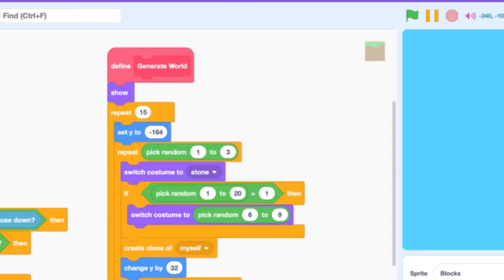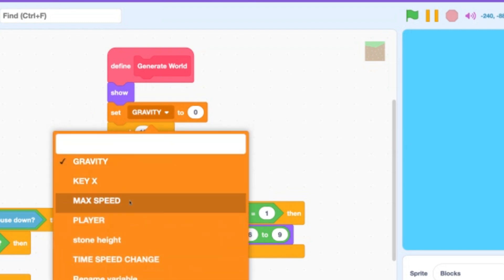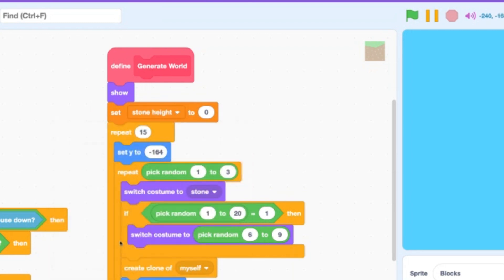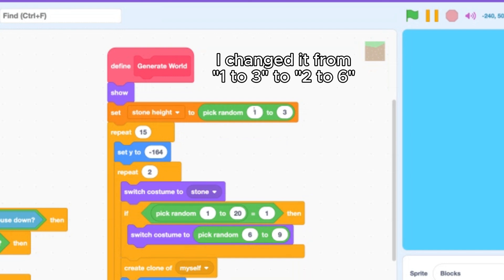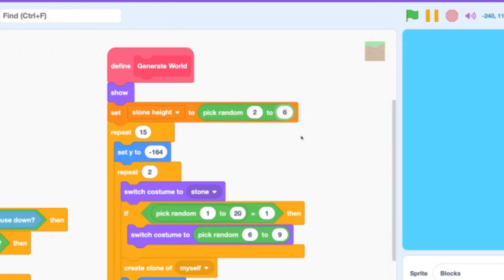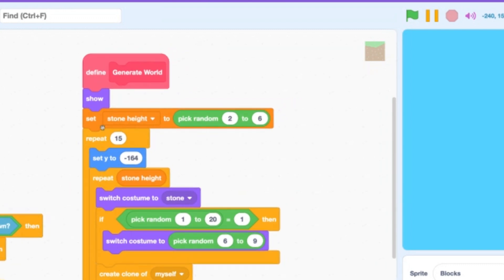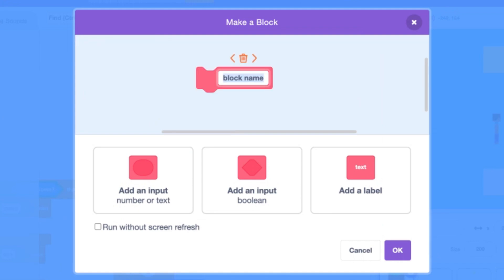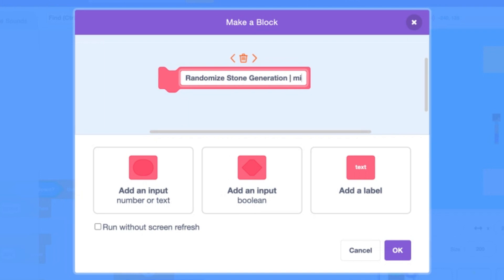Okay, at the top of our custom block before the main repeat loop, add a set stone height and drag that pick random into the set variable and replace it with the new stone height variable. Now we have to change the value, so let's do that in a new custom block named randomize stone generation.